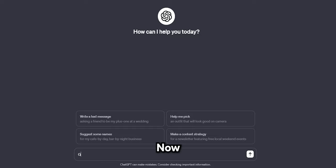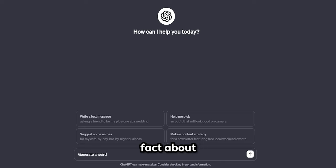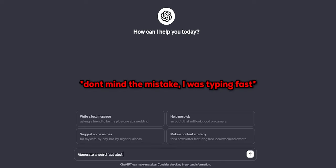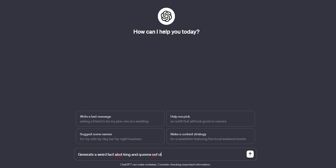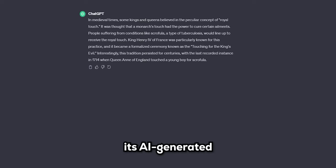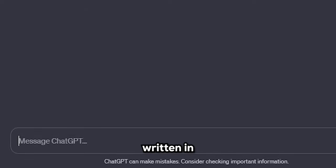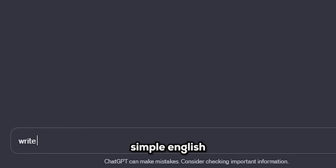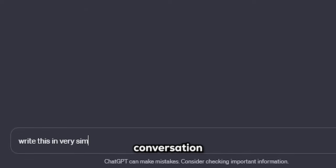Now, go to ChatGPT and generate a weird or funny fact about historic times. It looked like it's AI-generated, so type another prompt to have it written in simple English to make it seem like a normal conversation.